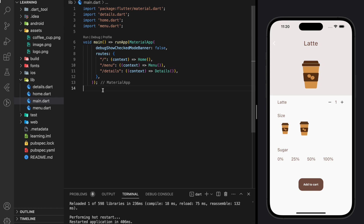Welcome to my channel. In this tutorial, we will be creating a coffee ordering Flutter app UI from scratch. The whole coffee ordering Flutter app UI will be split into multiple videos according to each screen. You can get the complete source code from the GitHub link in the description below. Don't forget to like and subscribe to our channel.